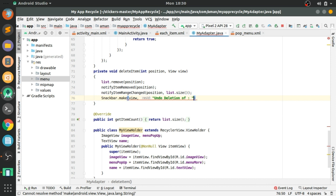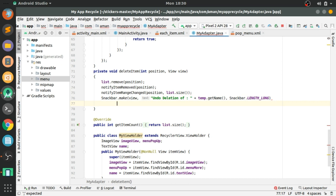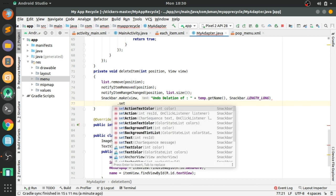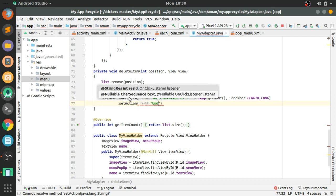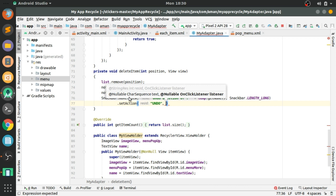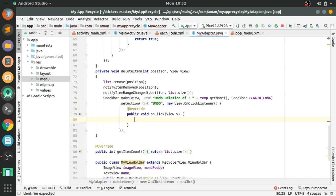The message will be 'Undo deletion of ' + temp.getName(), showing the name from the temporary variable. The last parameter will be Snackbar.LENGTH_LONG, and setAction('Undo') — this will be clickable when the user clicks undo.